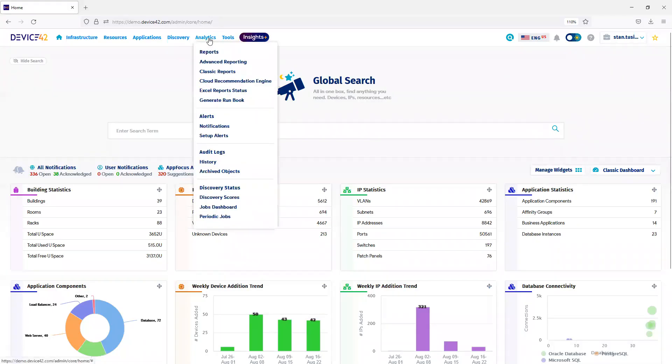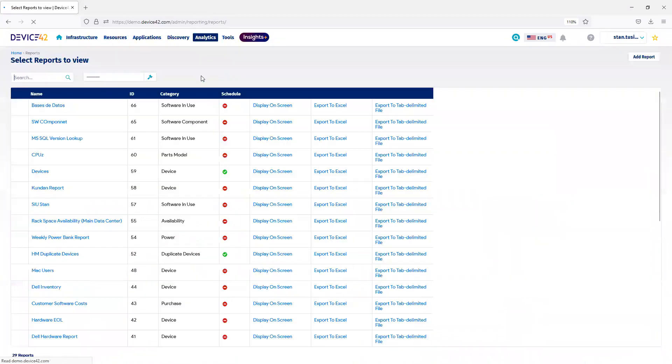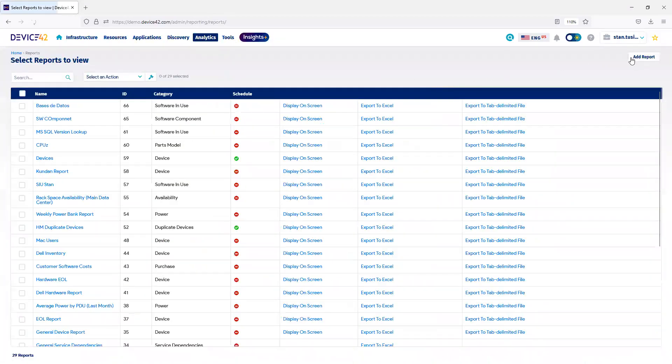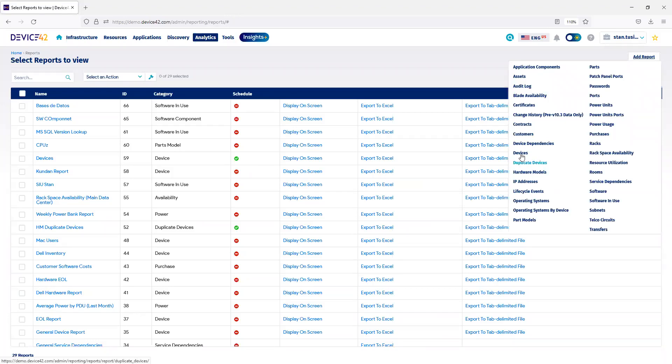Under Analytics is where you'll find the reporting for Classic Reports and Advanced Reports. Classic Reports allows you to focus on a particular object. You can see we can choose Devices, IP Addresses, Operating Systems, for example.